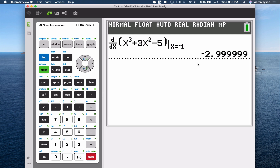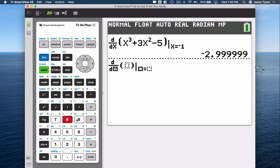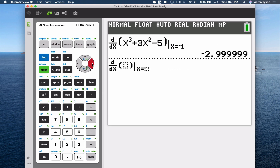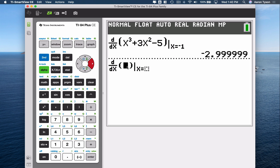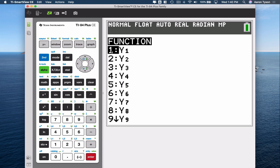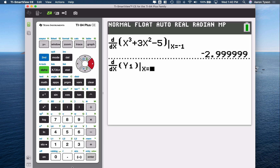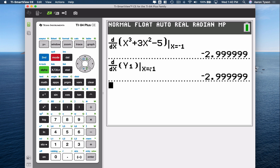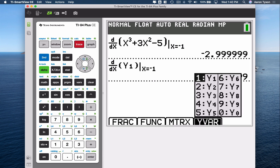Another nice feature is that you can use the functions you've defined in Y= as variables in this mode. So if I want to calculate the derivative of the same function defined in Y1, I can input Y1 directly. Go into the VARS button, toggle over to Y-VARS, select Functions, and choose Y1. So take the derivative of Y1 at negative 1, hit Enter, and it gives us the same result because our definition for Y1 is the same function.